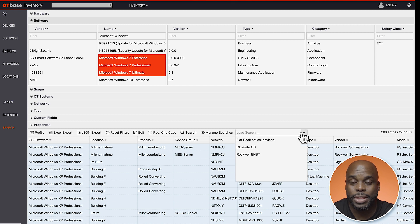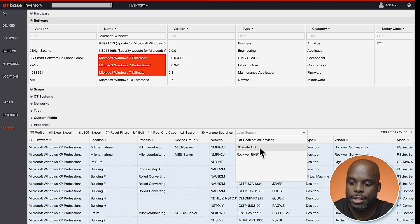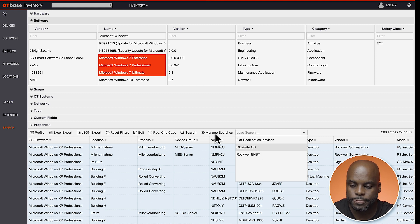Now we can load that search back up anytime by clicking the Load Search drop-down menu and selecting our search.